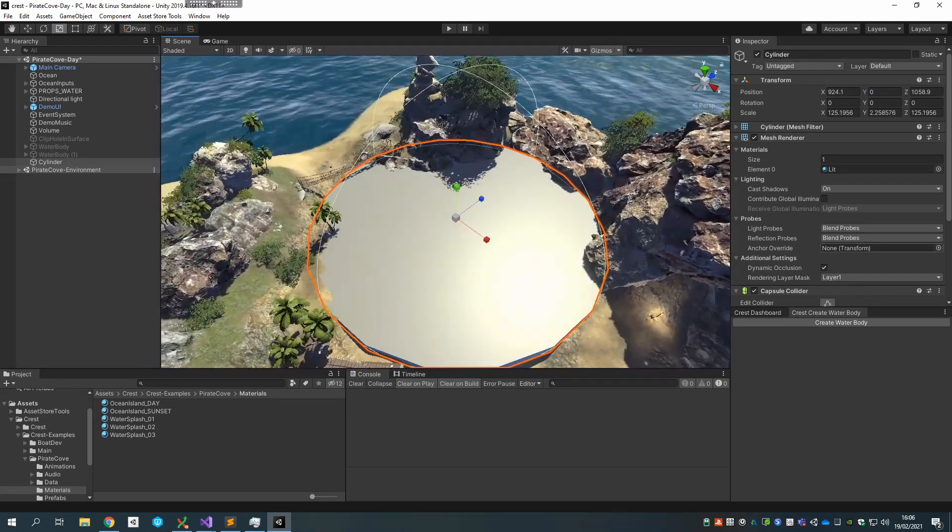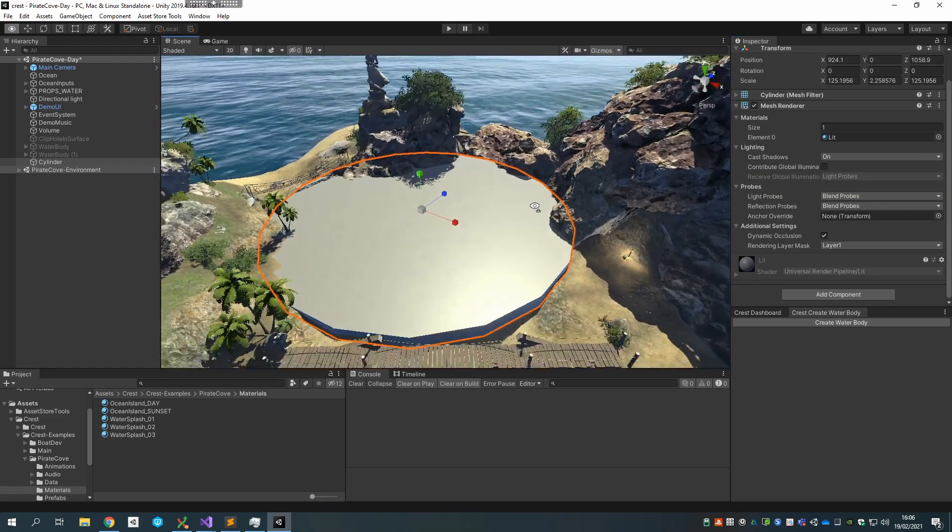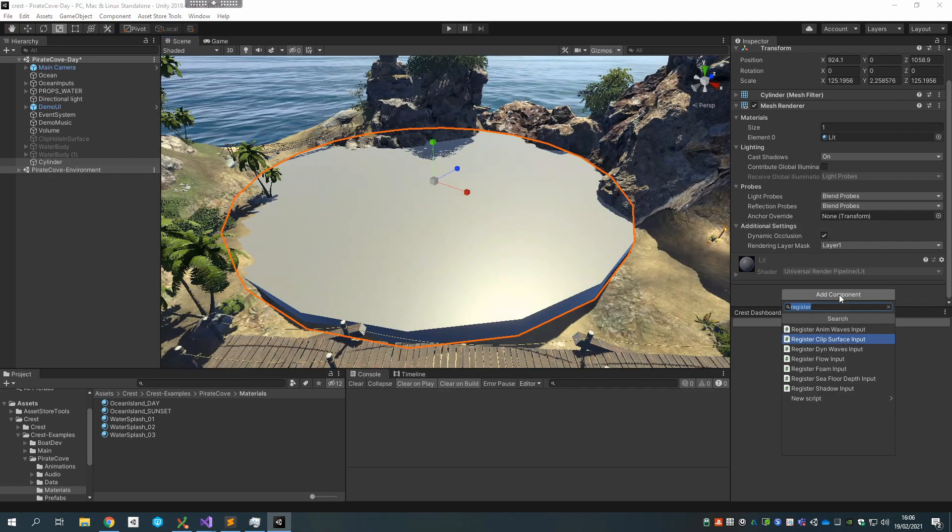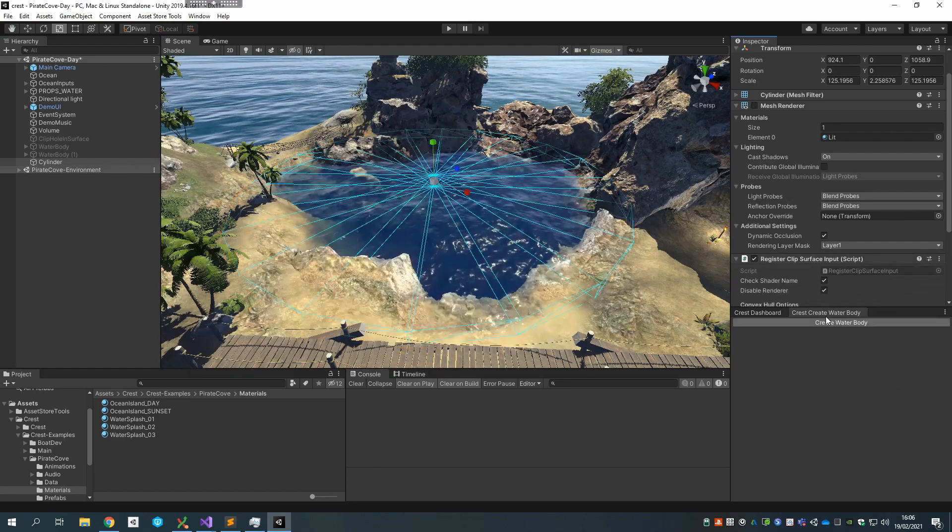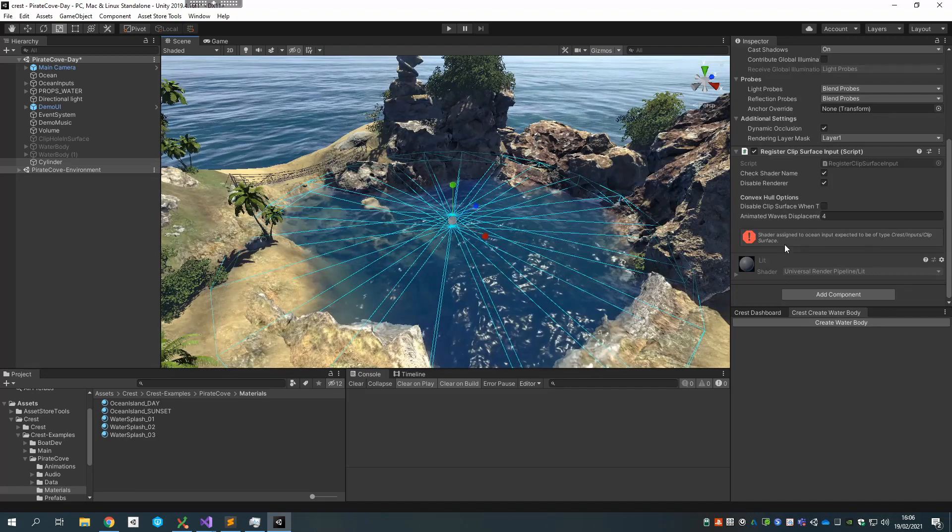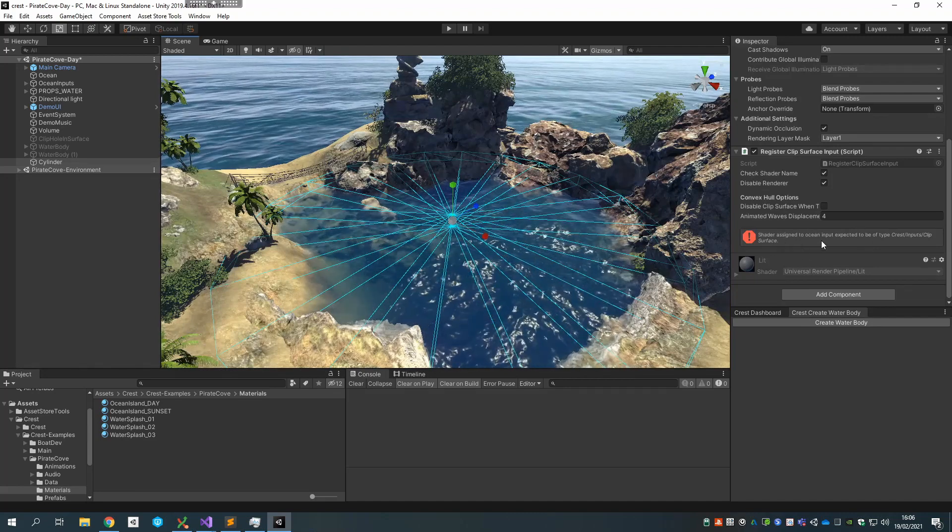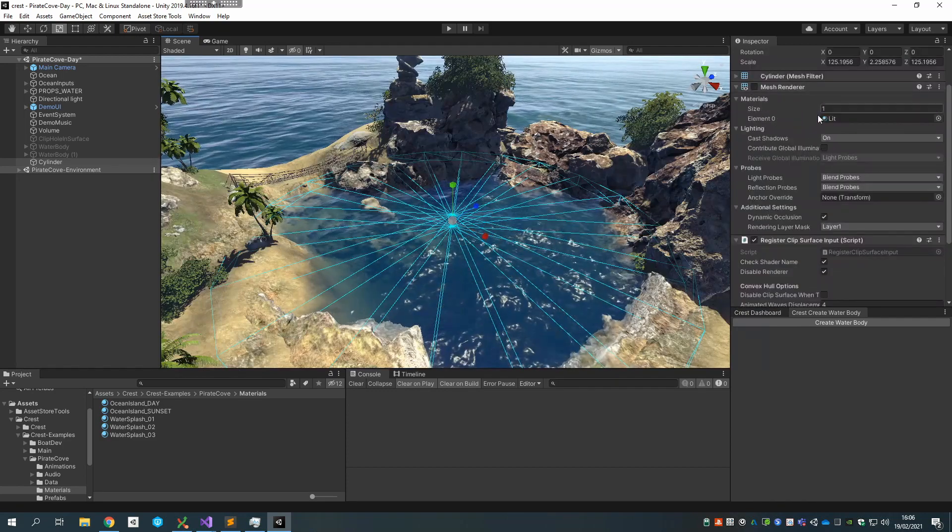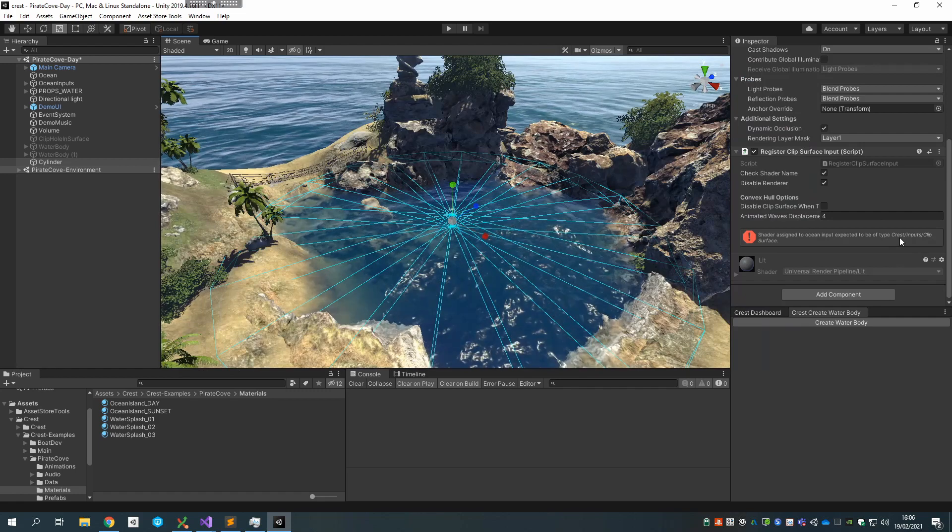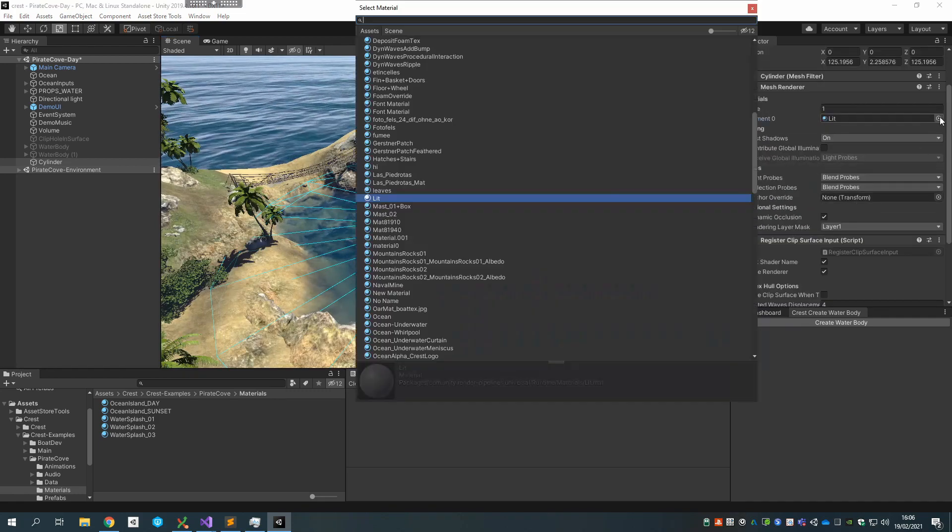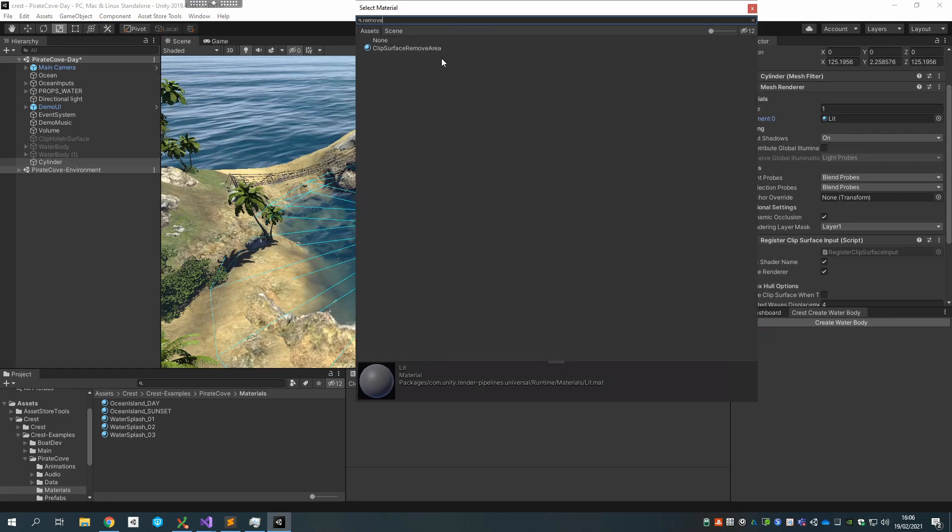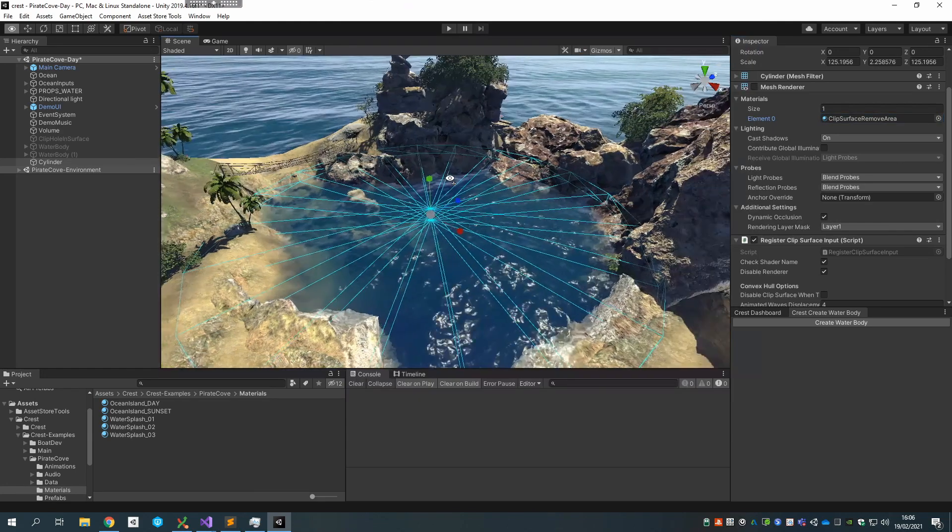So let's say this is the area I want to remove. It's got a collider component which I don't want. So the next step is to register this with the system as a clipping area, so I can say register clip surface input. There's a notification on the component that the material assigned to this renderer is not the type that it expects. It wants a material with the shader crest inputs clip surface.